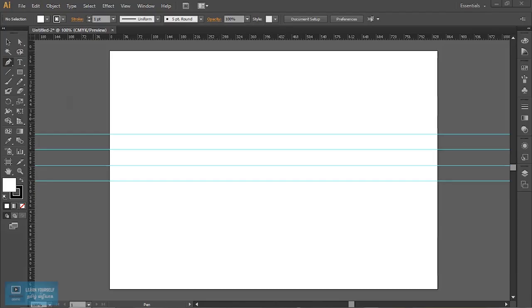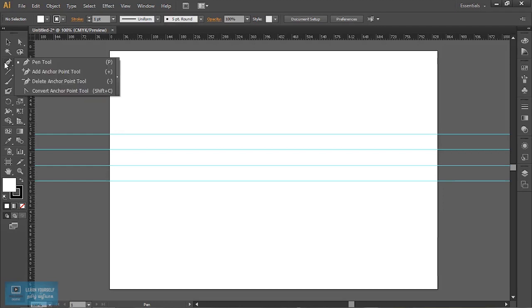How do you use the pen tool? There is an option for the pen tool. The pen tool is a very important tool.